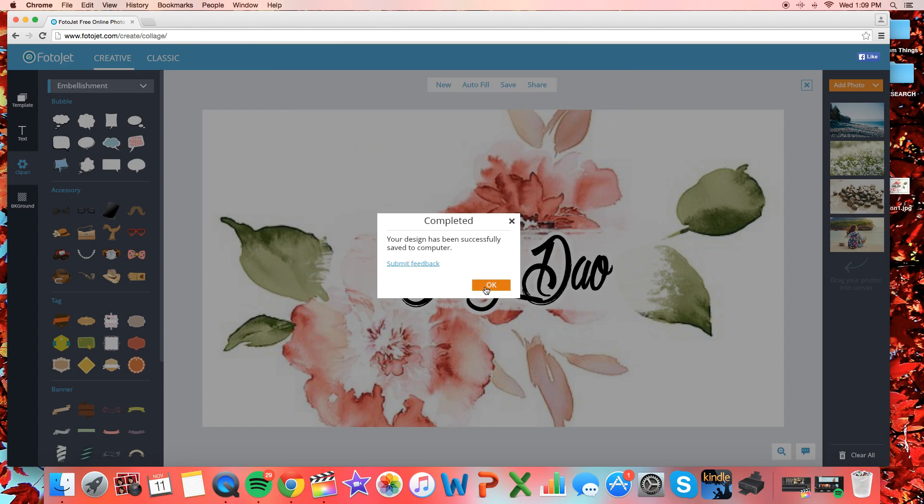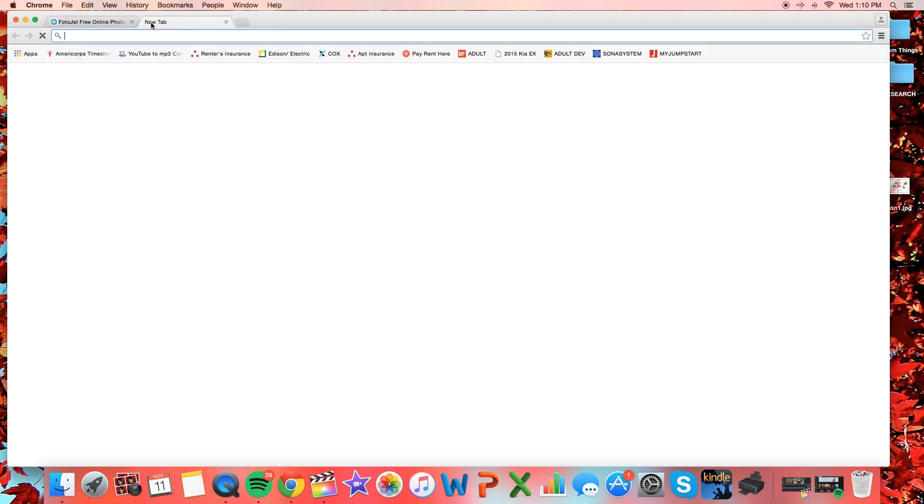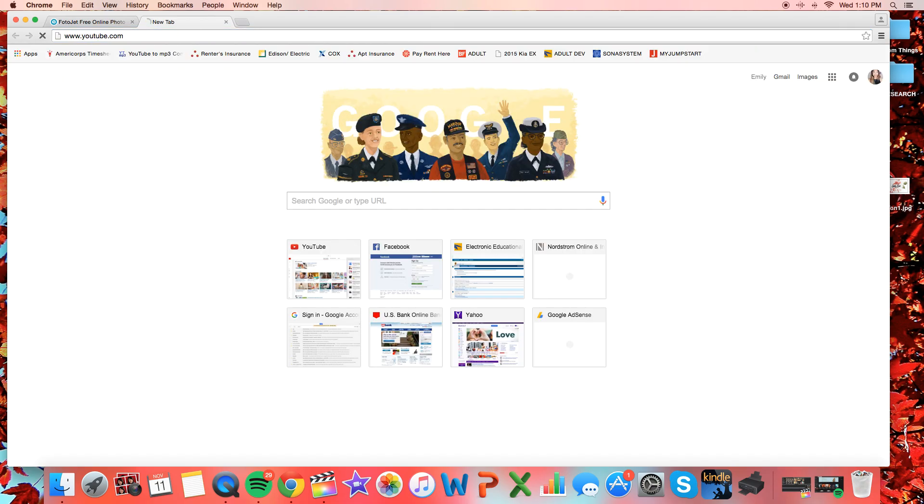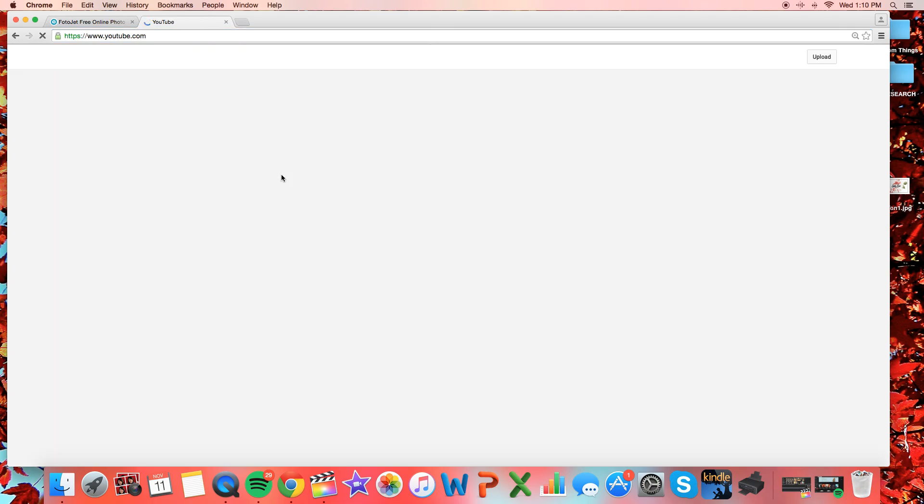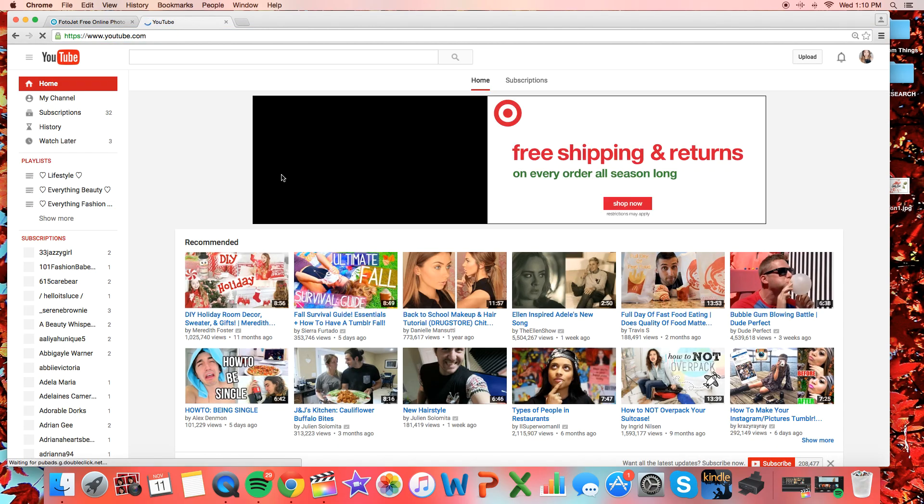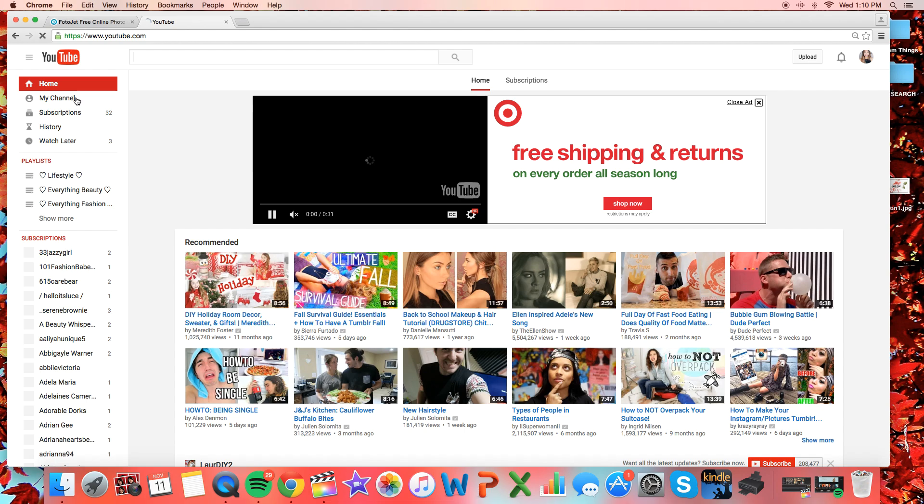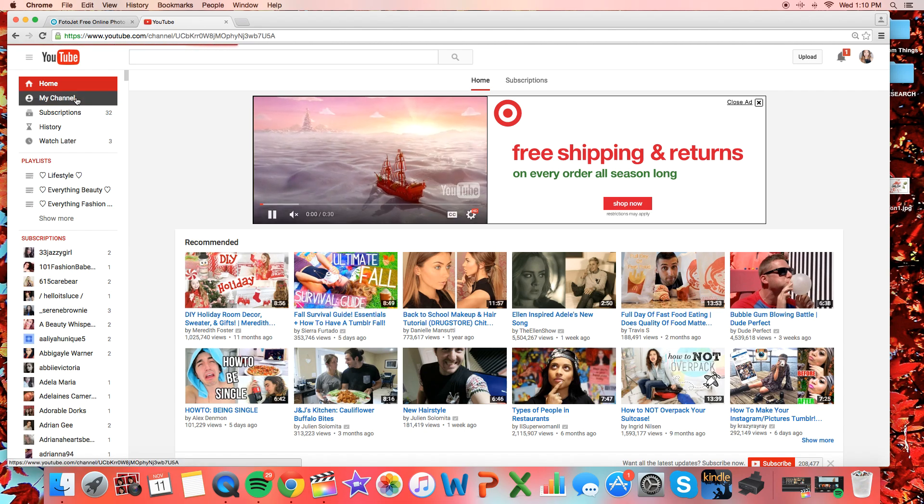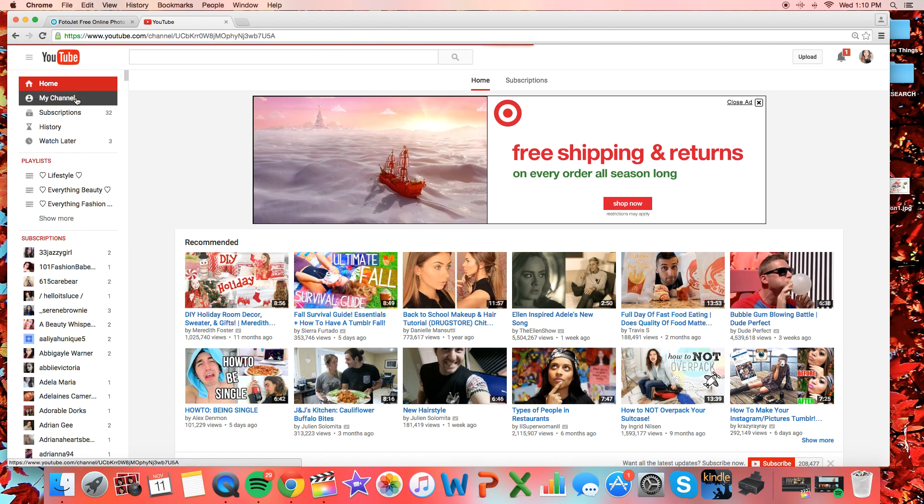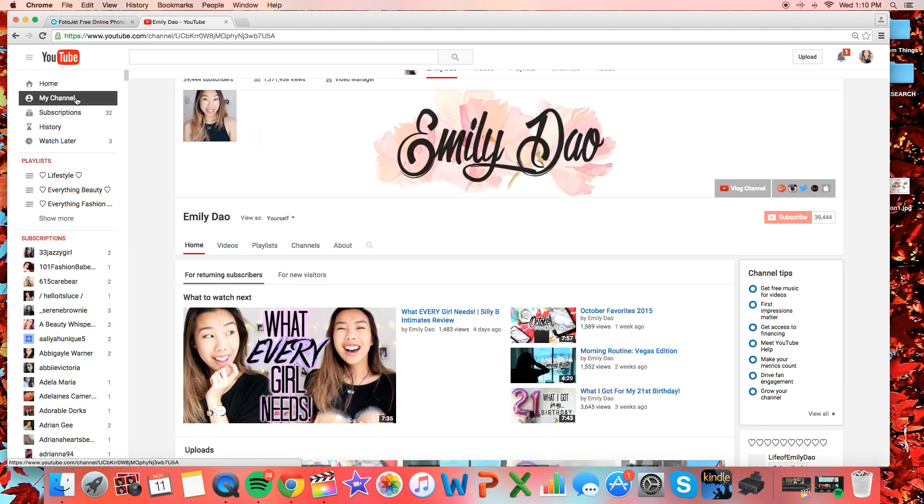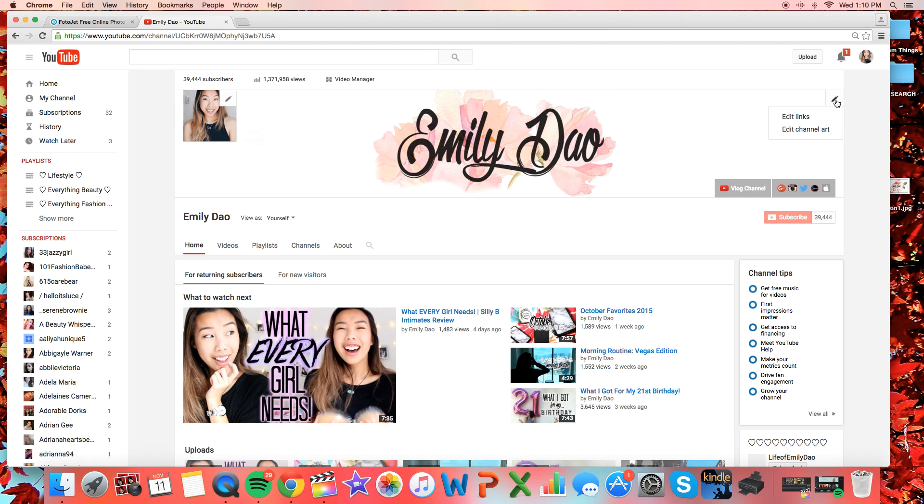And then now we're just gonna go on your YouTube channel. Be sure to leave that tab open just in case anything happens, but go ahead and go to my channel here on the left, and make sure you're signed in obviously as well, and then here on the right hand corner you'll see a little pen. Go ahead and click on it and edit channel art.